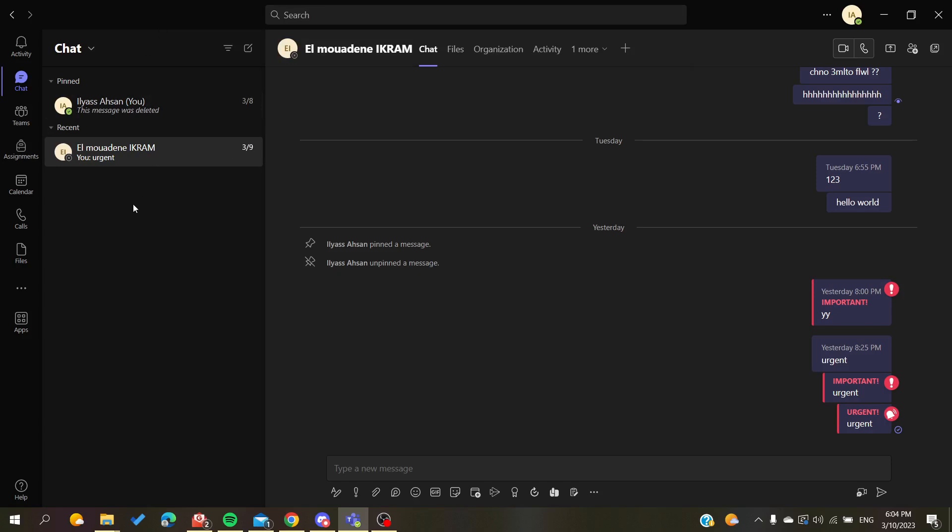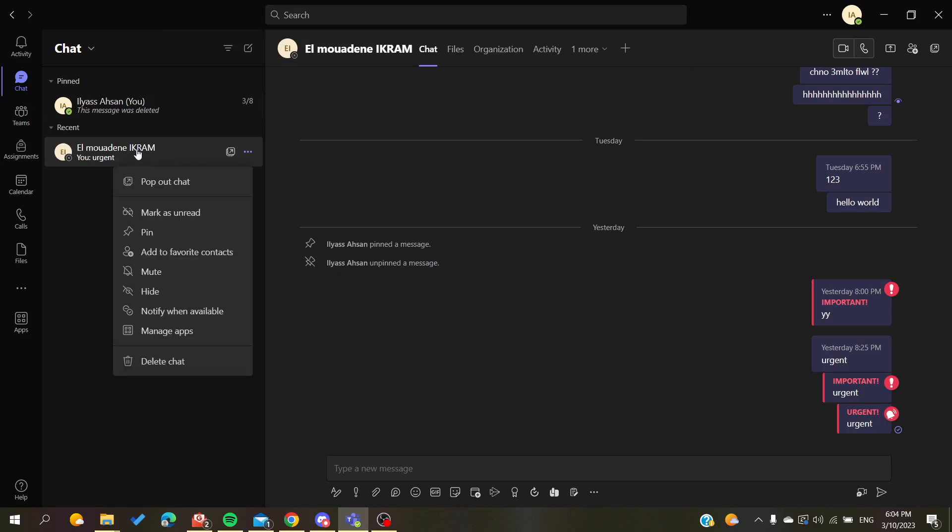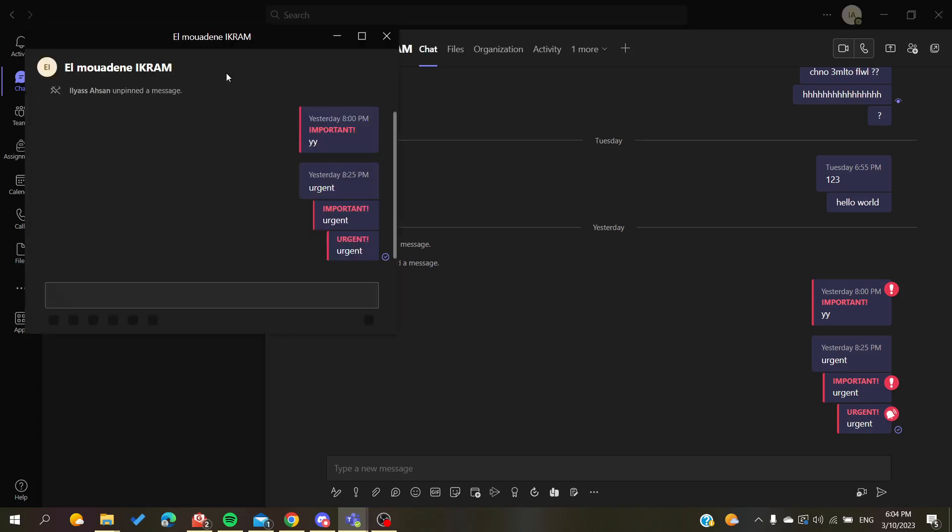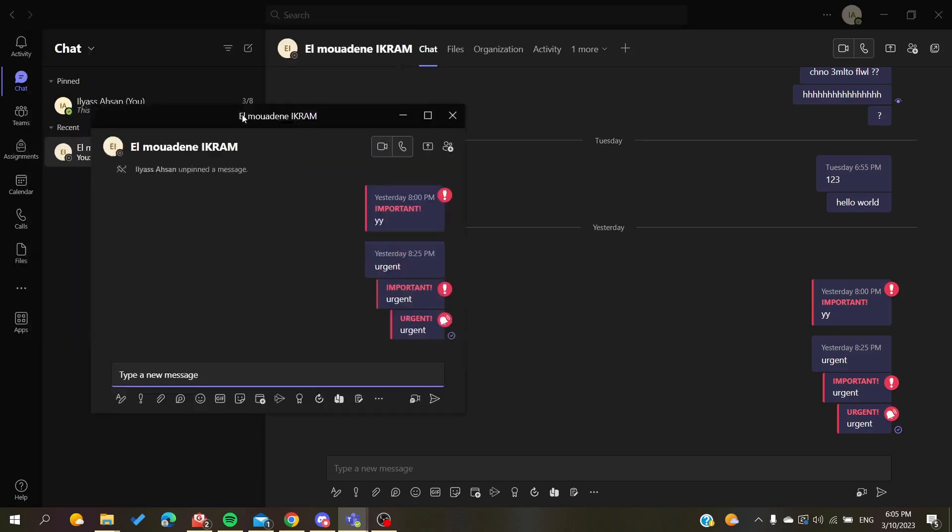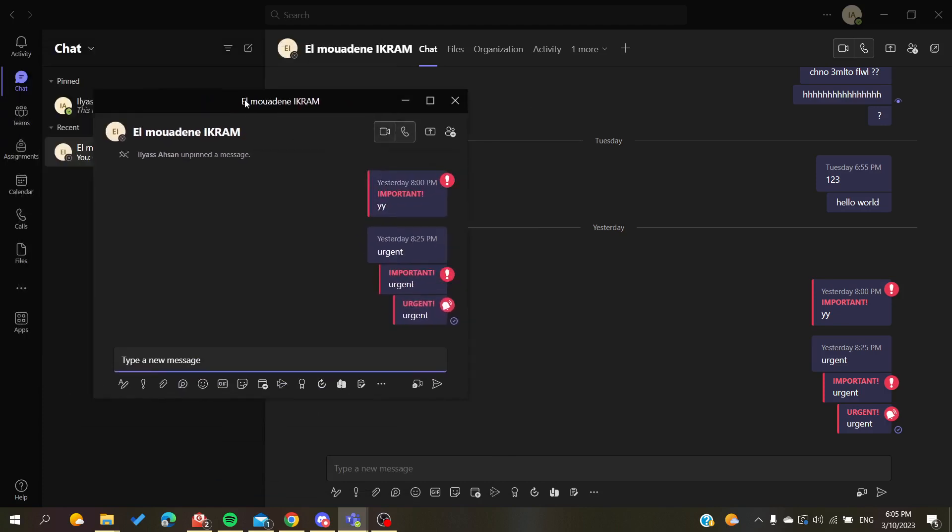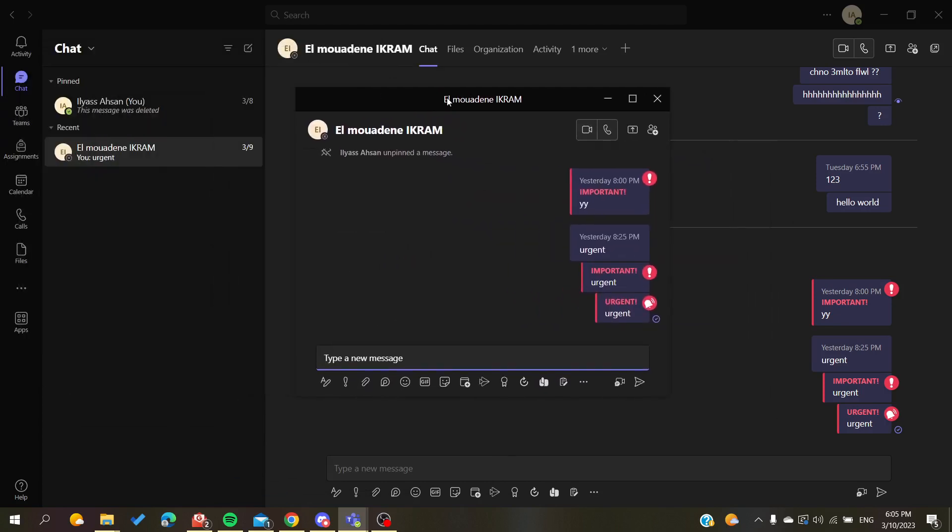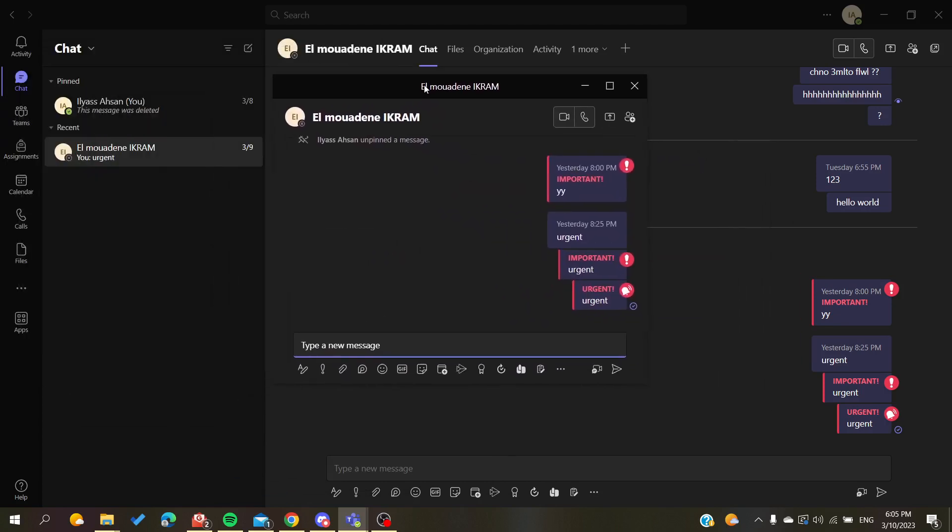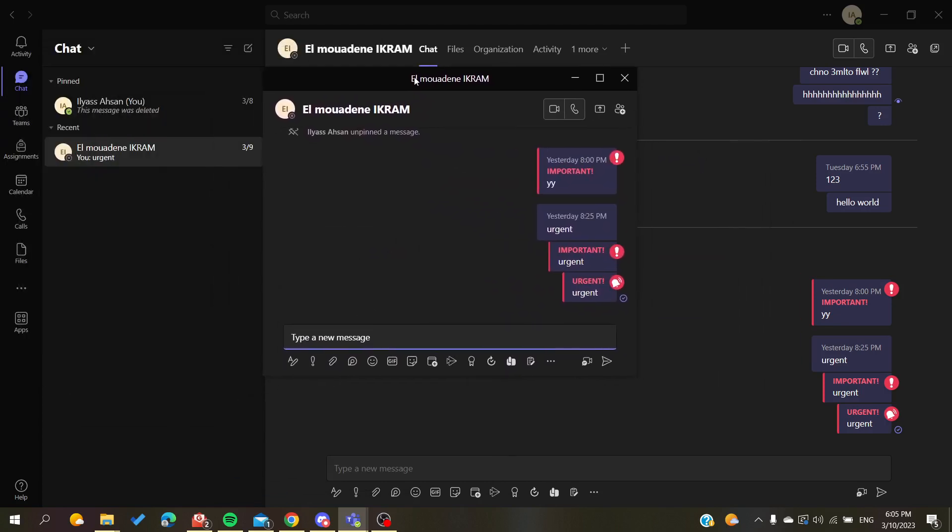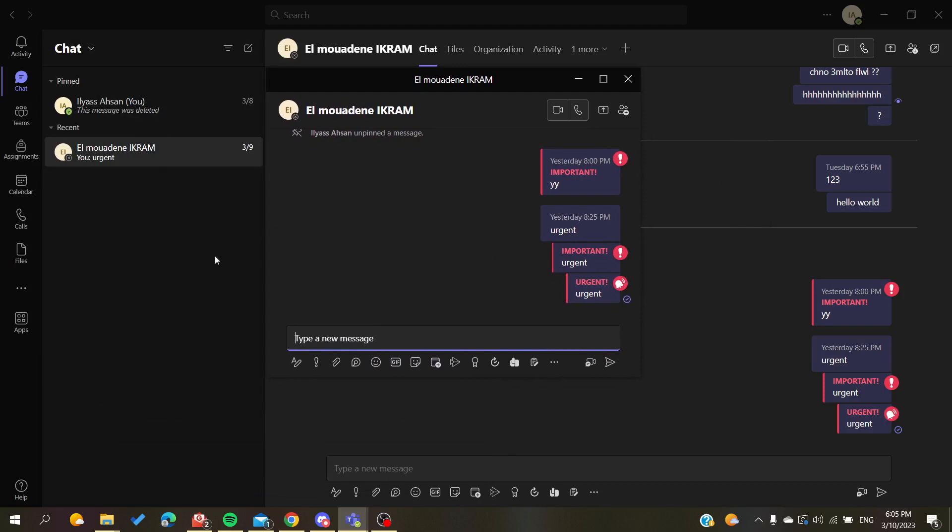right-click on a chat. So I will right-click on this one, and for example, I will click on 'Pop out chat.' As you can see, I'm having a new window here in my desktop application. Or